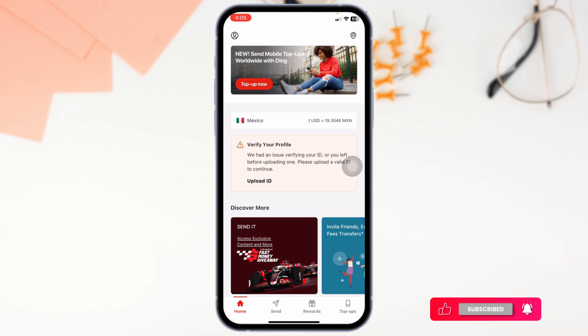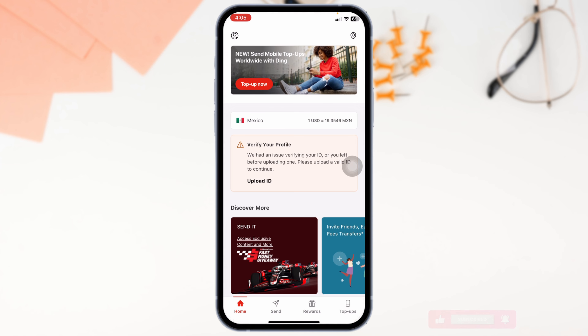So this way you can easily login to your MoneyGram account. If you guys find this video helpful, don't forget to like, share, and subscribe to our channel. Thanks for watching.